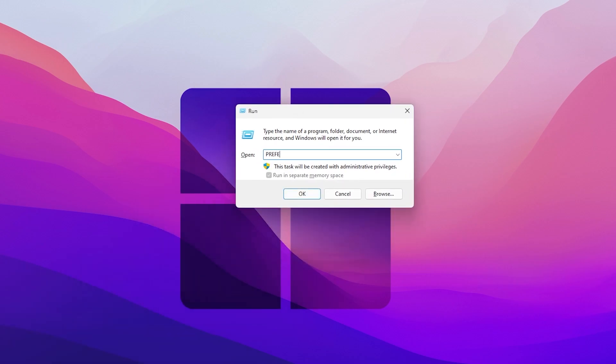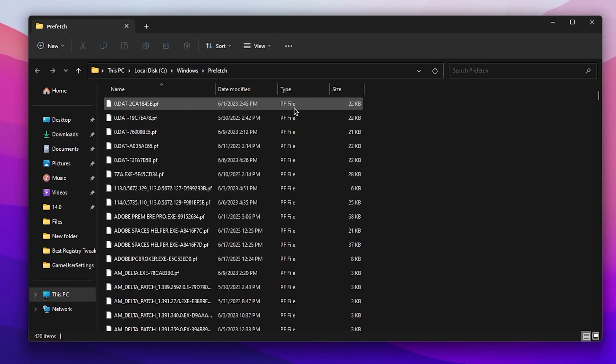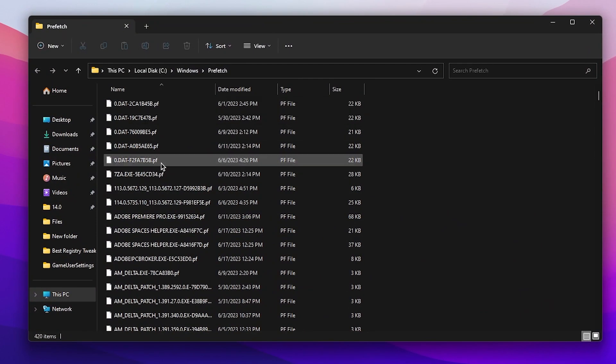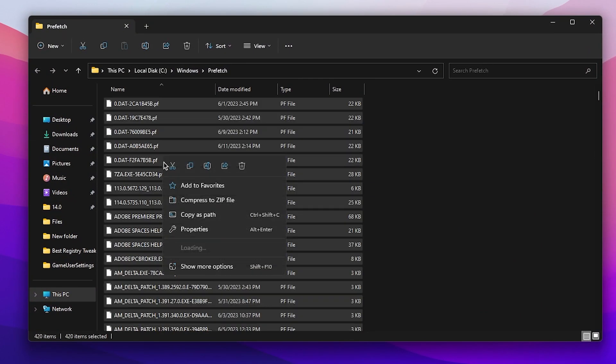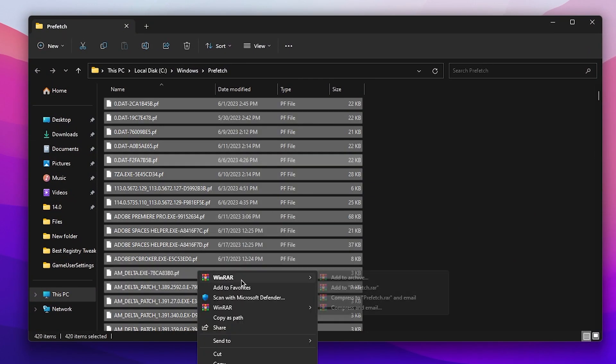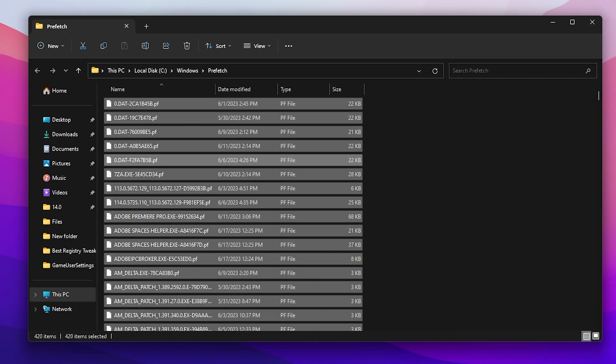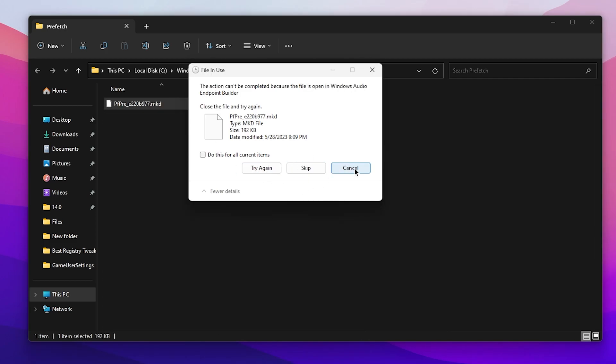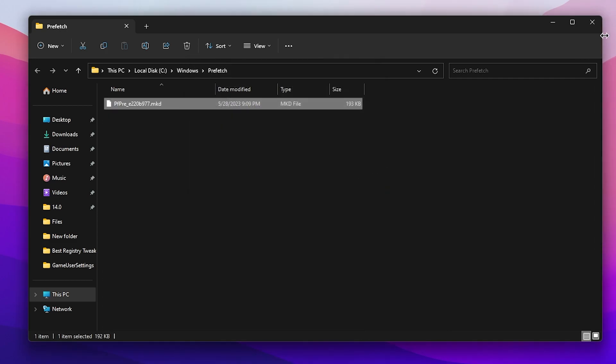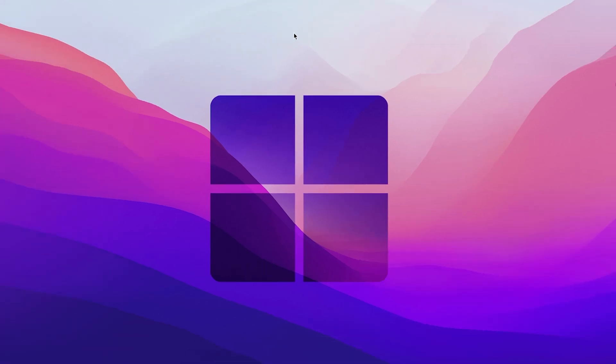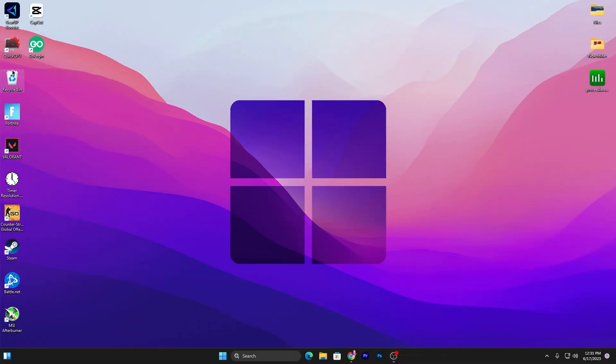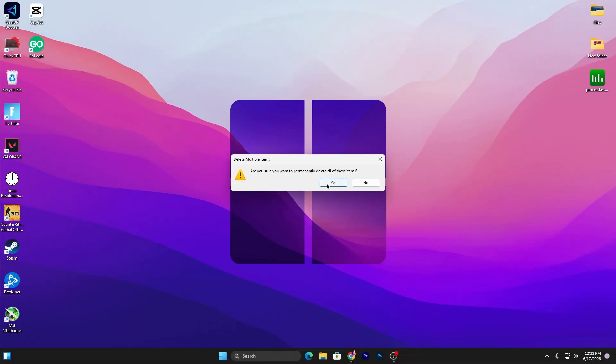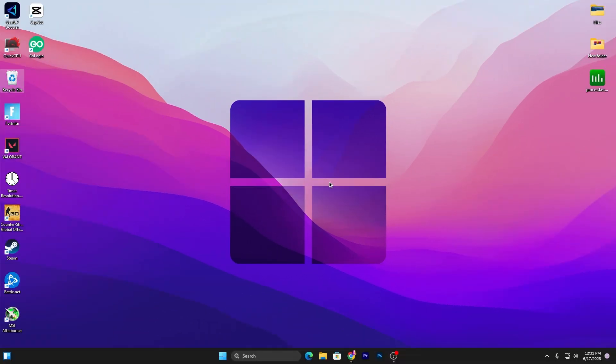In the next step, again press Windows + R from your keyboard. Type prefetch and press Enter. Press Control + A, right-click, go to show more options, and delete all of these files. Click cancel and close out this folder. Now go to your Recycle Bin and empty it.